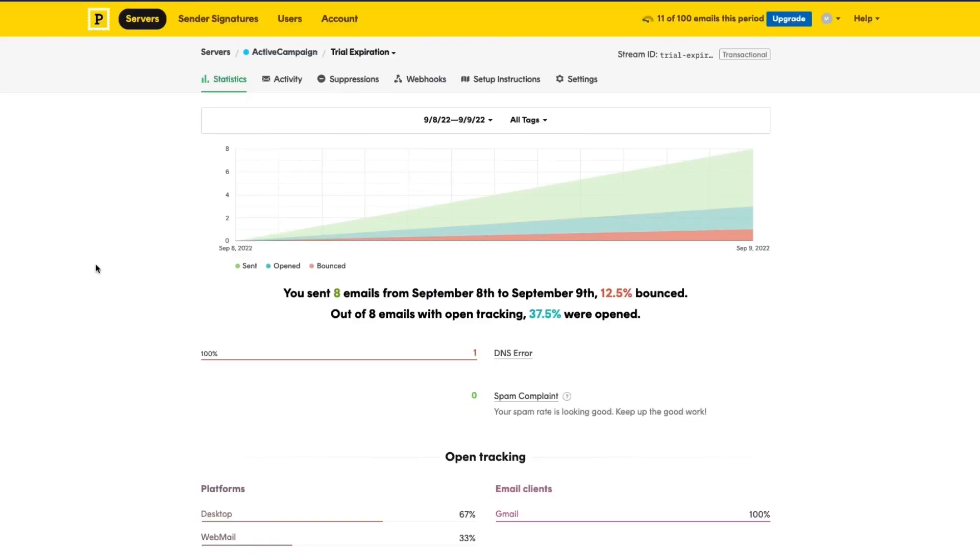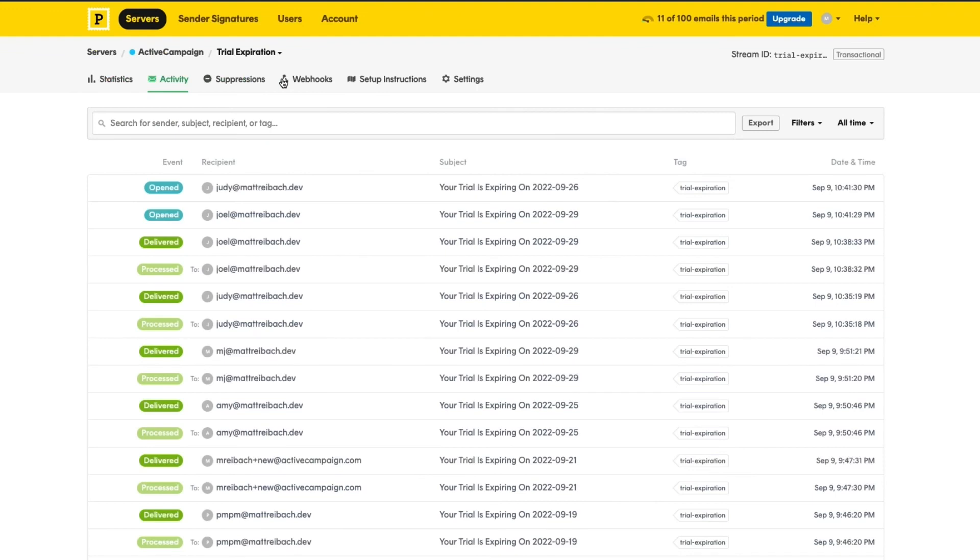Once this automation is live, we'll then be able to track opens, clicks, deliveries, and bounces from our Postmark account.